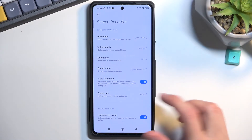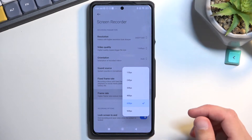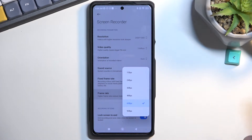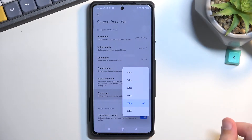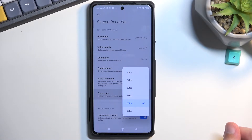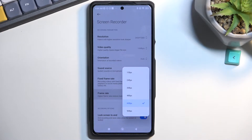You can go even higher to 90, but as an example if you are planning to record gameplays and upload them to YouTube, YouTube doesn't really support anything higher than 60 frames. So anything above that will be completely lost and there is really no point.